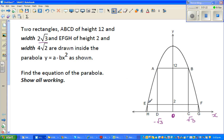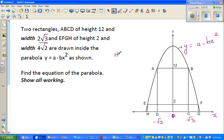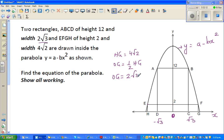Rectangle EFGH has a height of 2 and a width of 4√2, drawn inside the parabola y = A - Bx². HG is 4√2, so OG is half of HG. The distance from O to G is half the distance from H to G, so OG is 2√2 — half of 4√2.